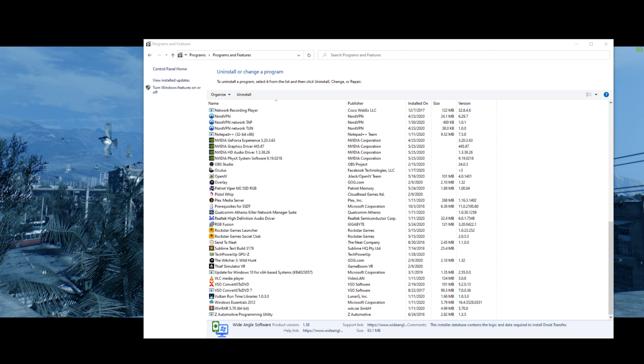And this also fixed where sometimes the error wouldn't come up, the screen would just freeze. And you'd hear the noise of the error coming up, but it was just frozen, nothing would show, and it also fixed that.